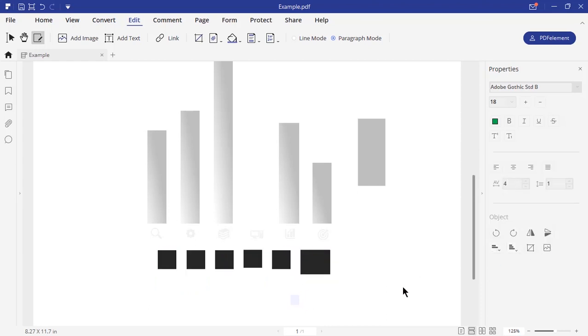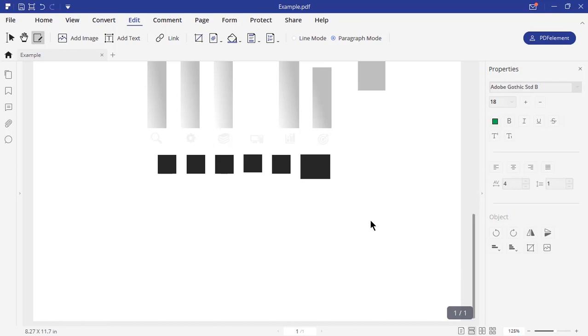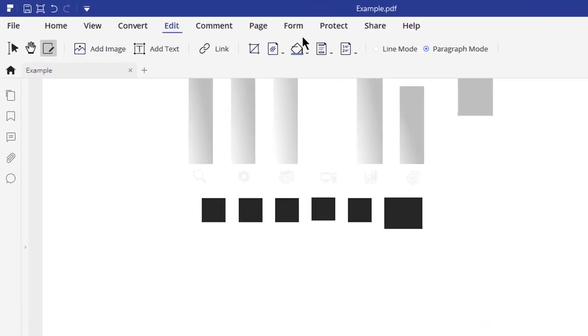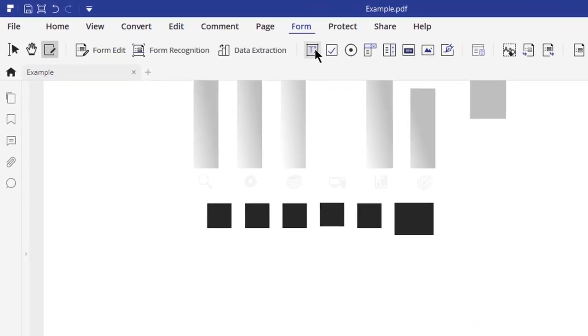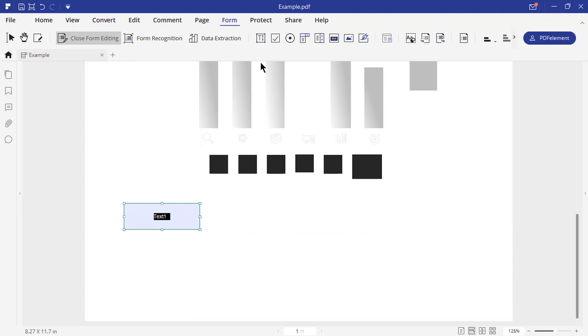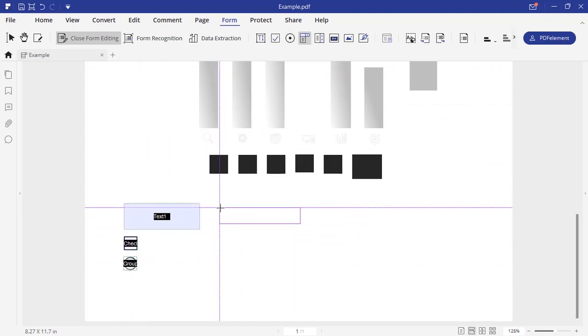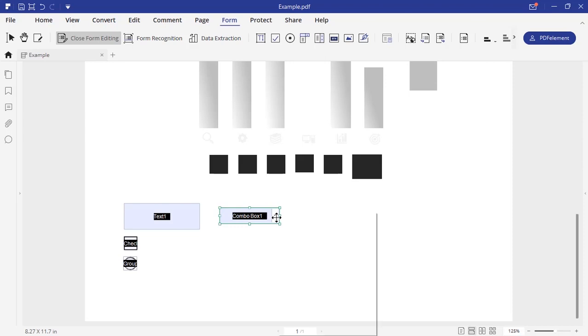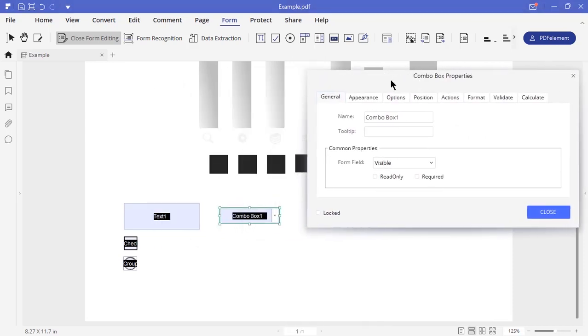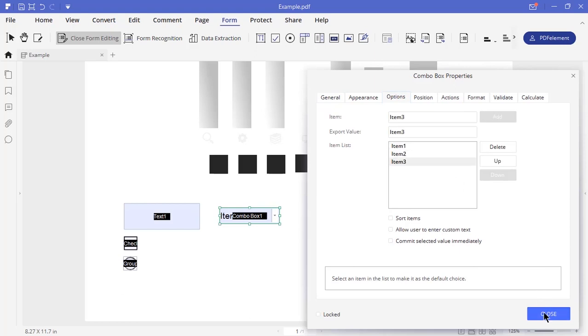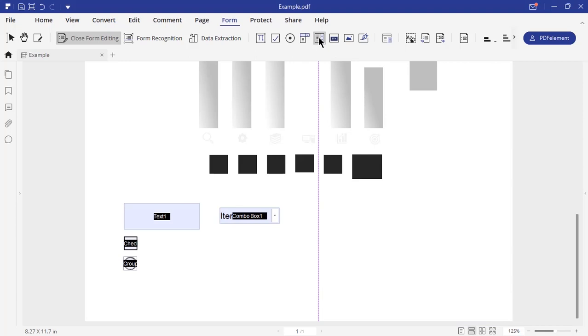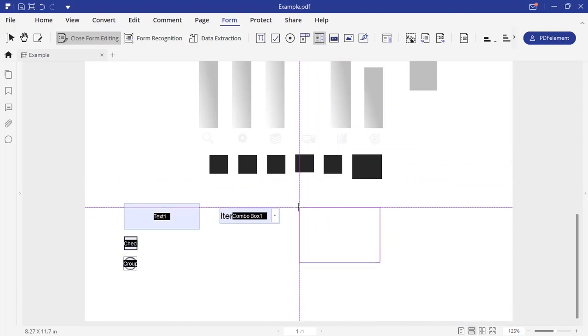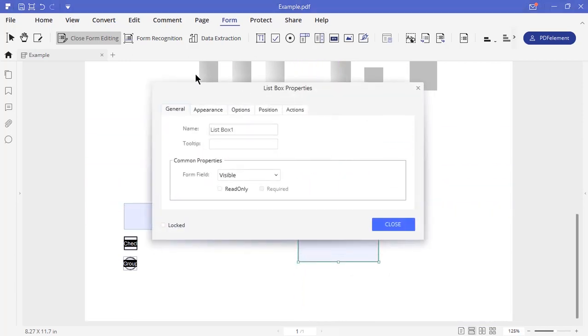PDF element gives excellent options to create forms as well. You can go to form tab to find these options. You can create a text field, check boxes, radio buttons. You can also create drop-down boxes with further options to add values into your drop-down list. Similar way, you can add a list box and customize each list values.